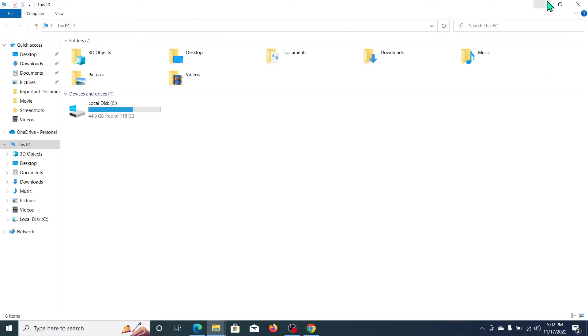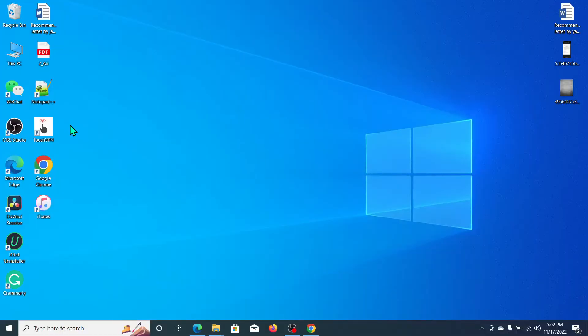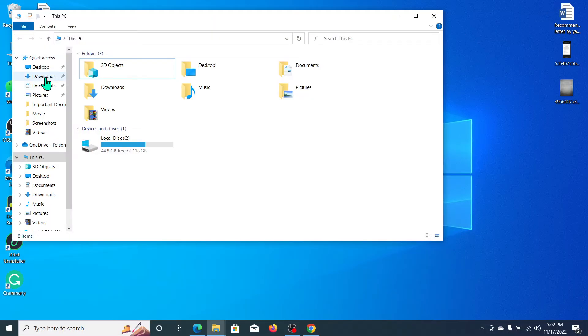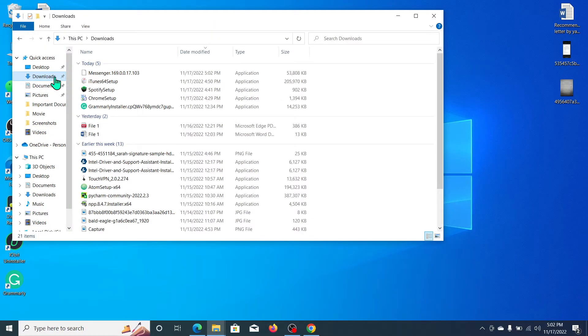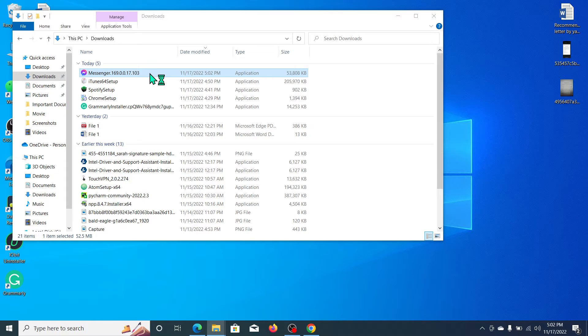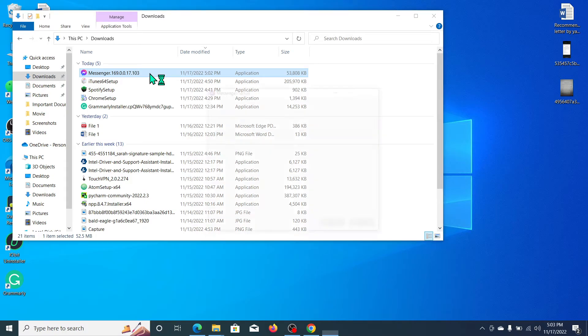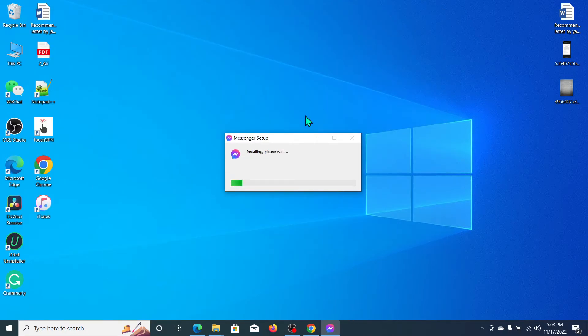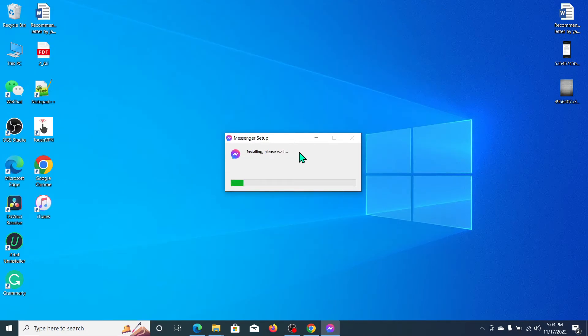We need to wait for it to open. Go to downloads and here you can see this is Messenger. We can double click on here and the installation has already started.